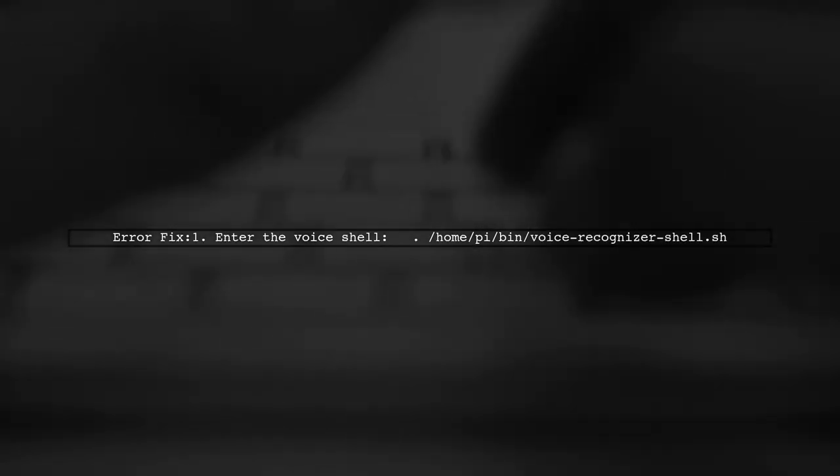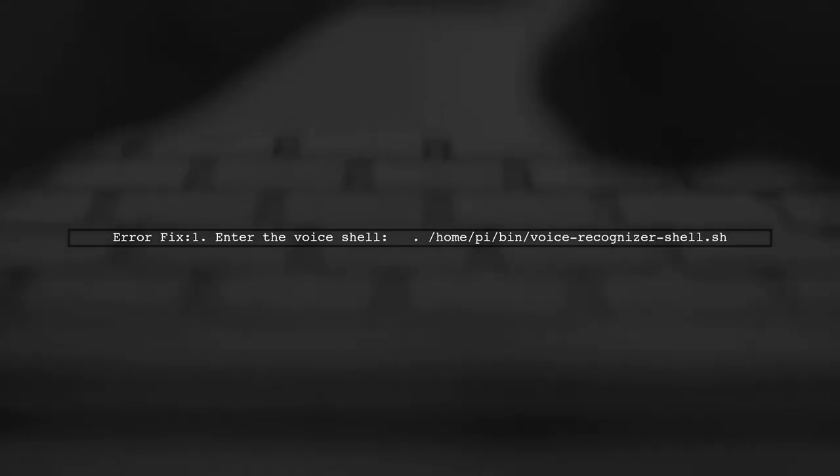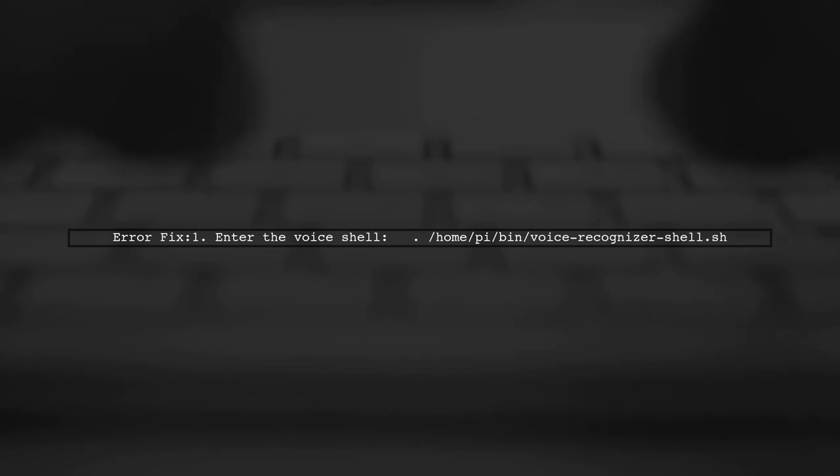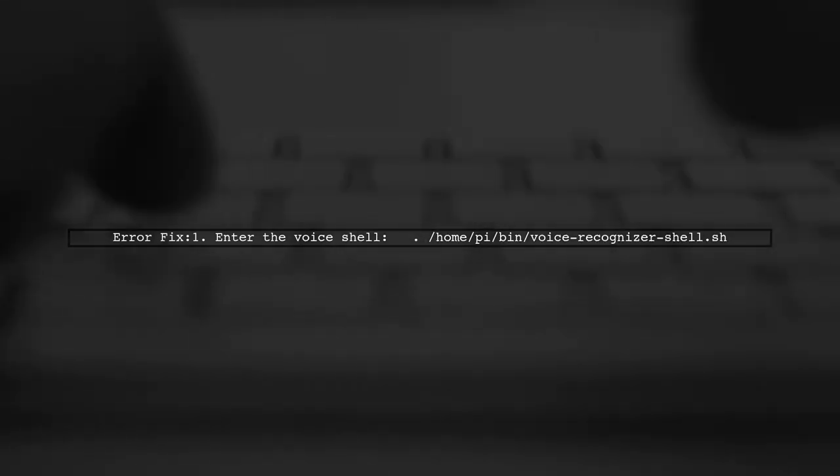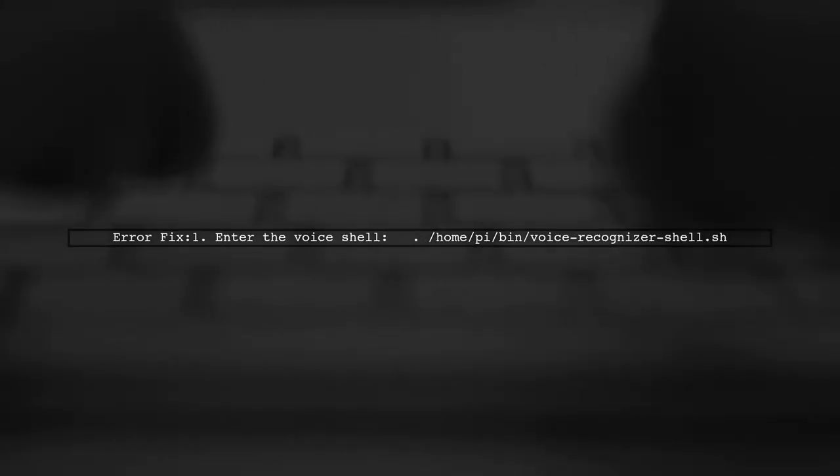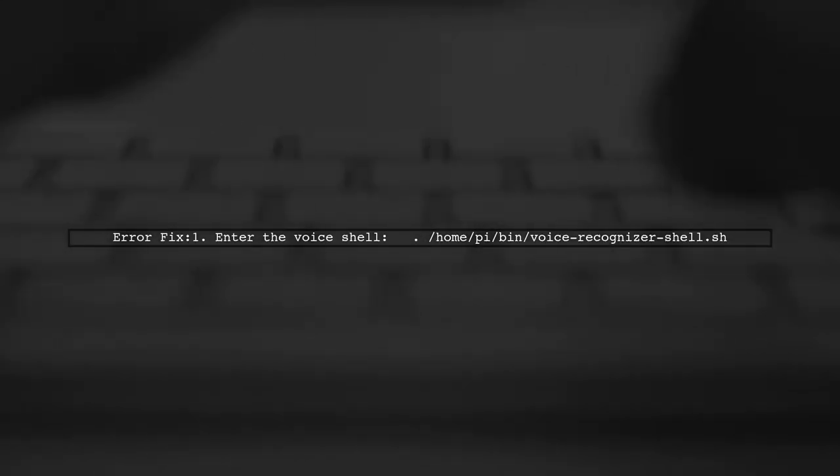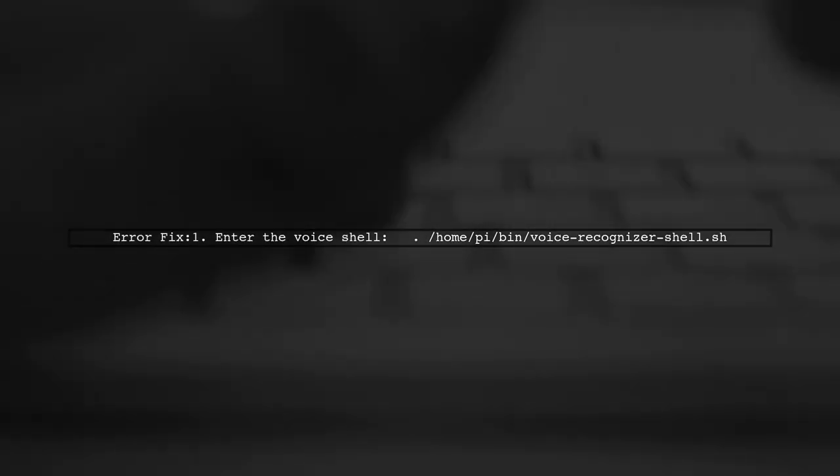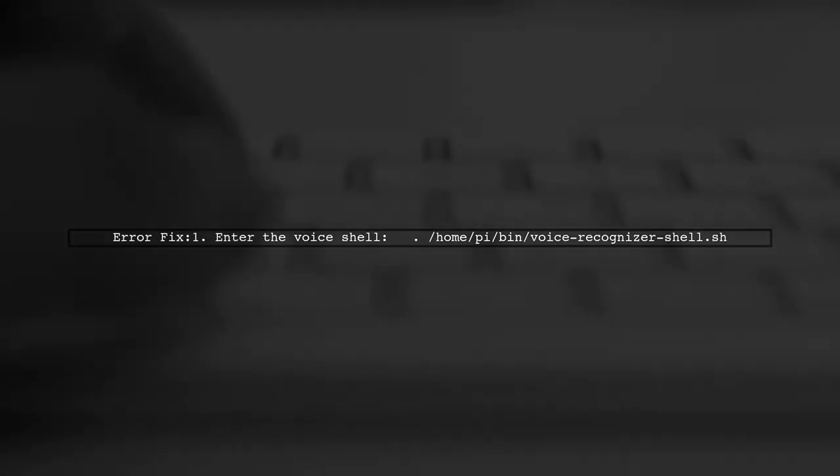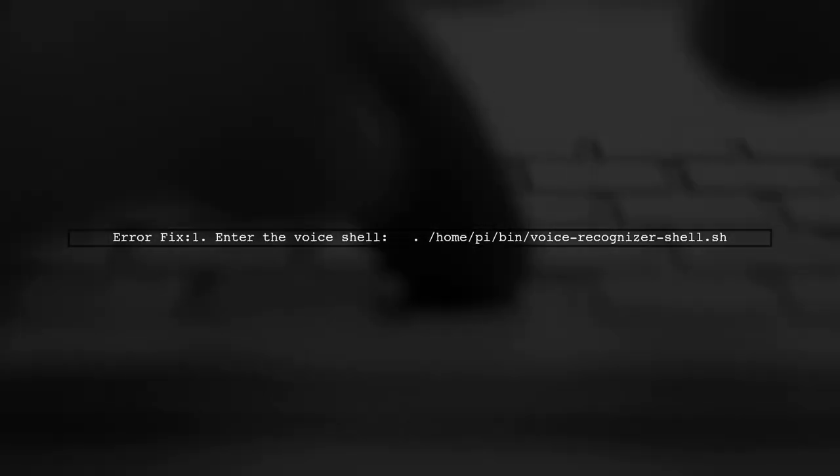To fix this, run the command to enter the shell first. After entering the voice shell, you can rerun your main script to resolve the issue.